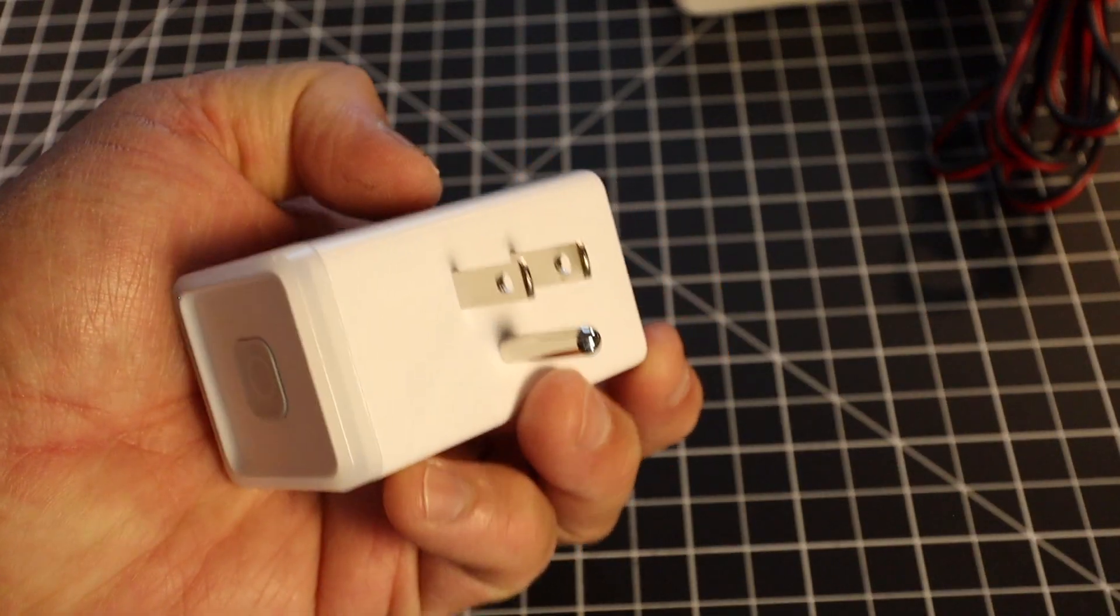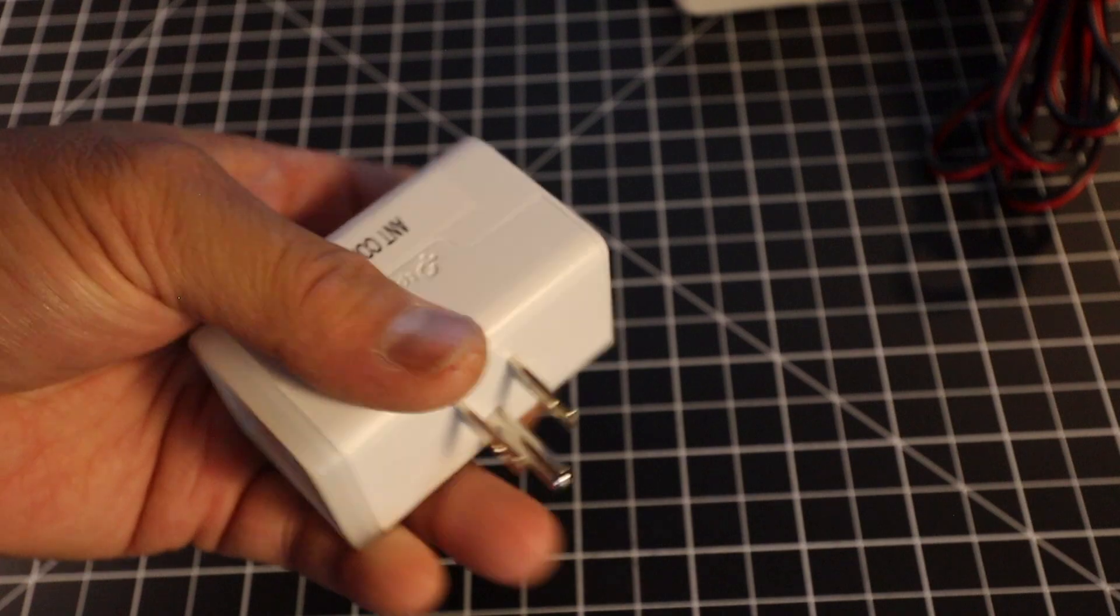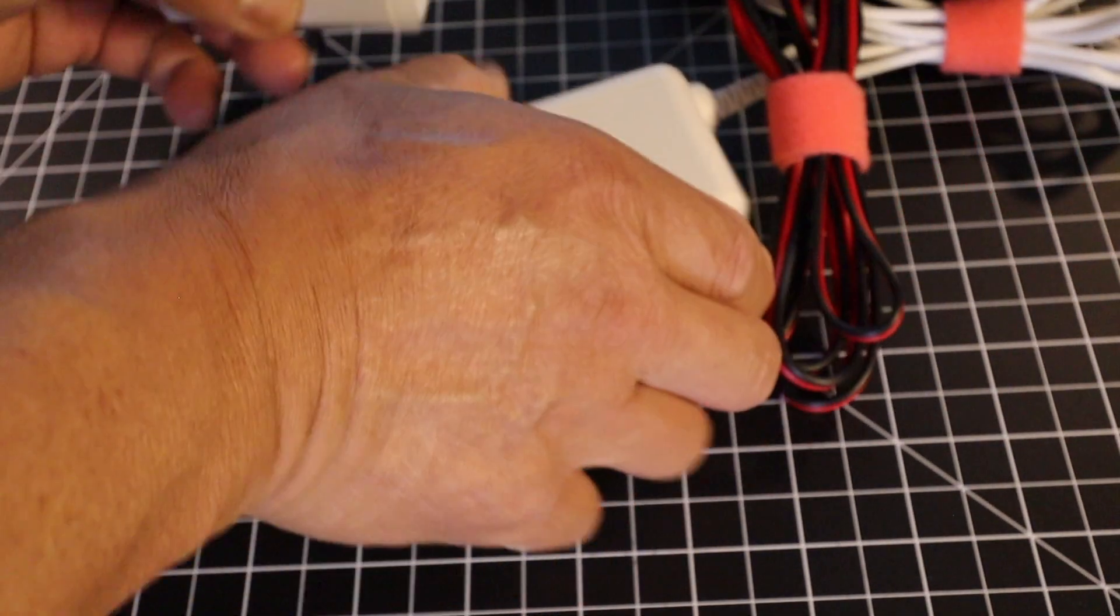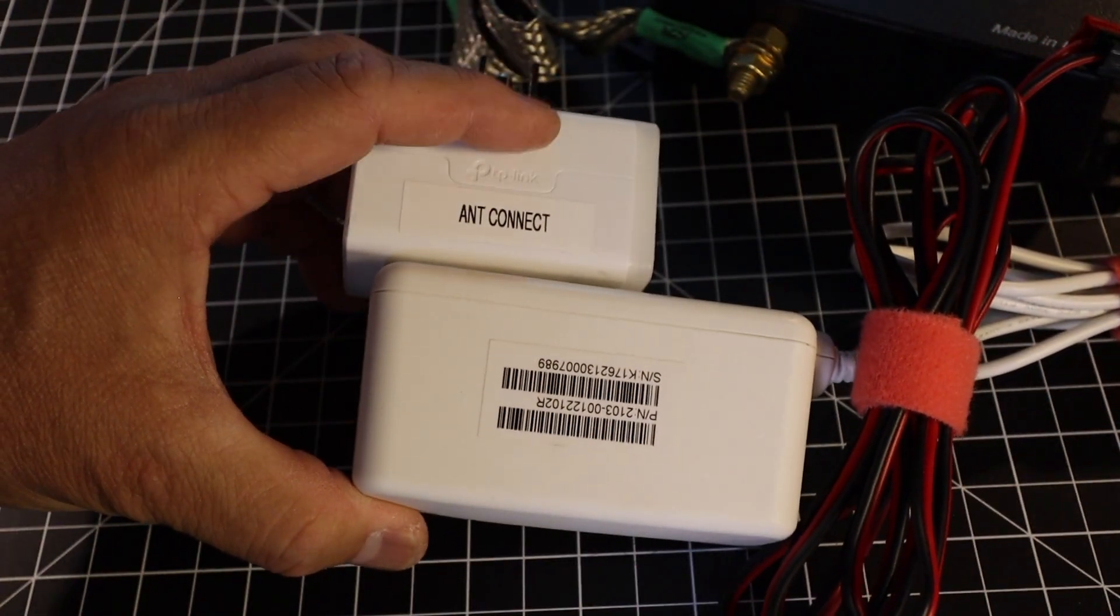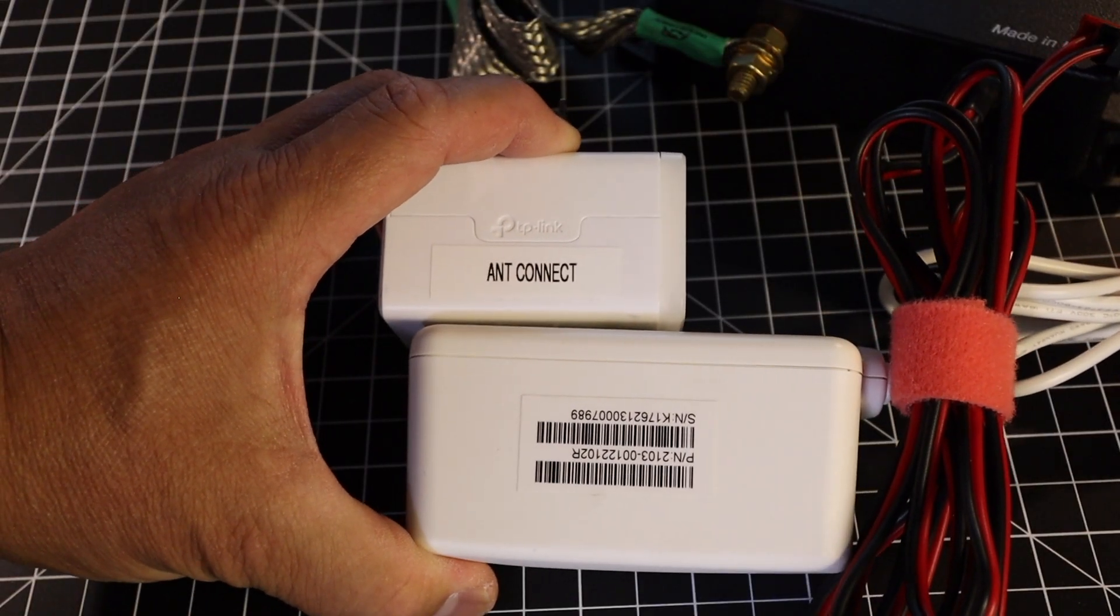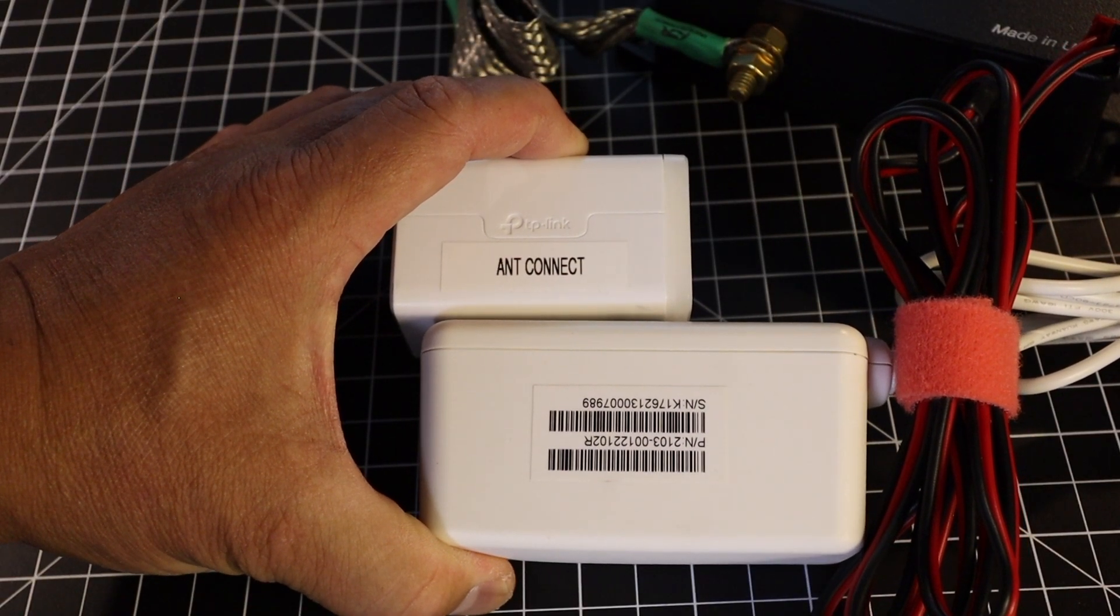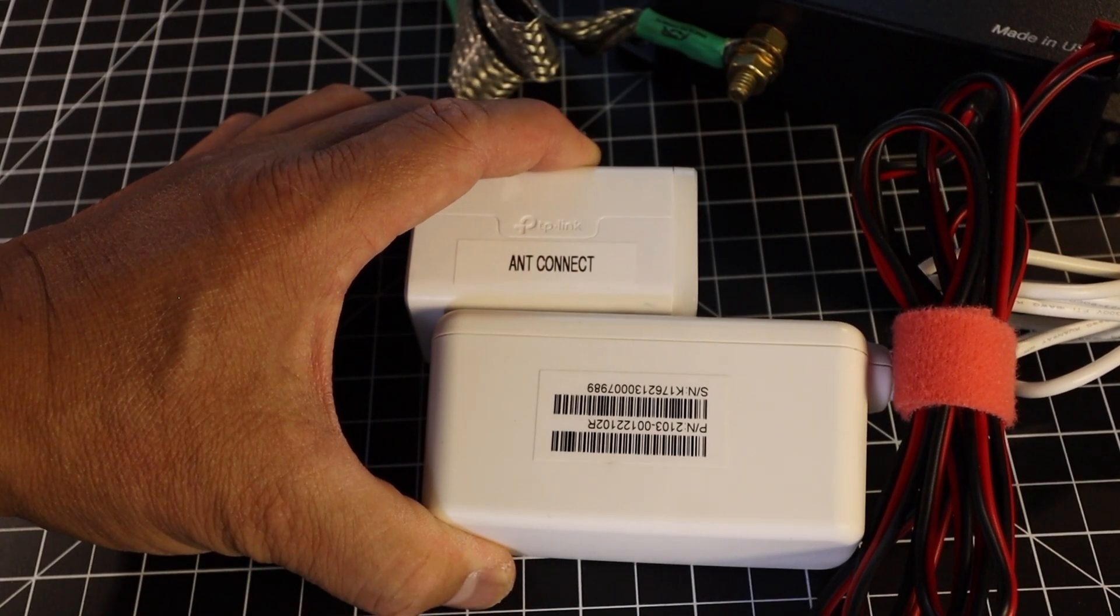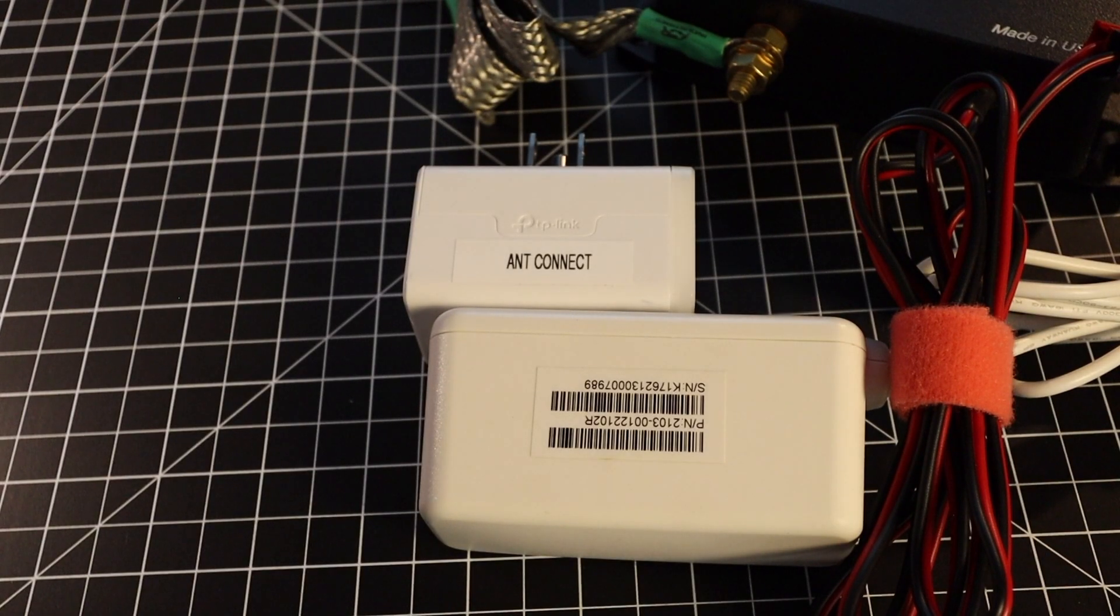So I just plug it in to the outlet, plug in the power source, and then connect it to my WiFi. And I'm able to disconnect and connect or reconnect my antenna while I'm away from my station.